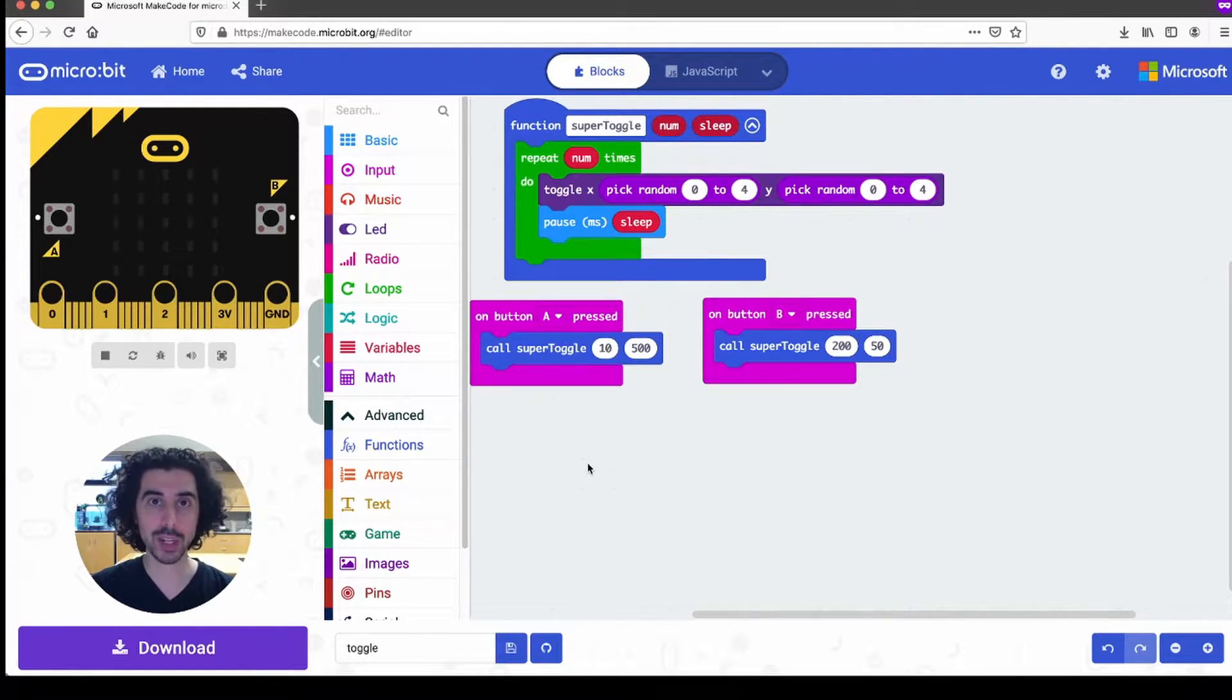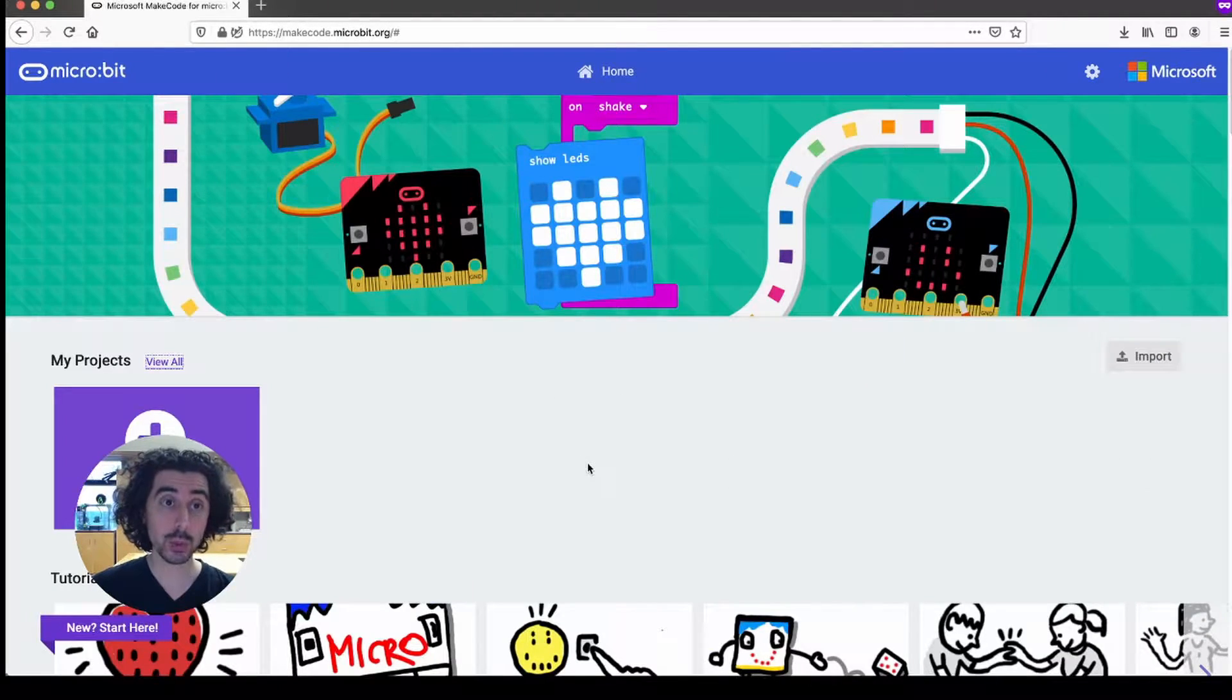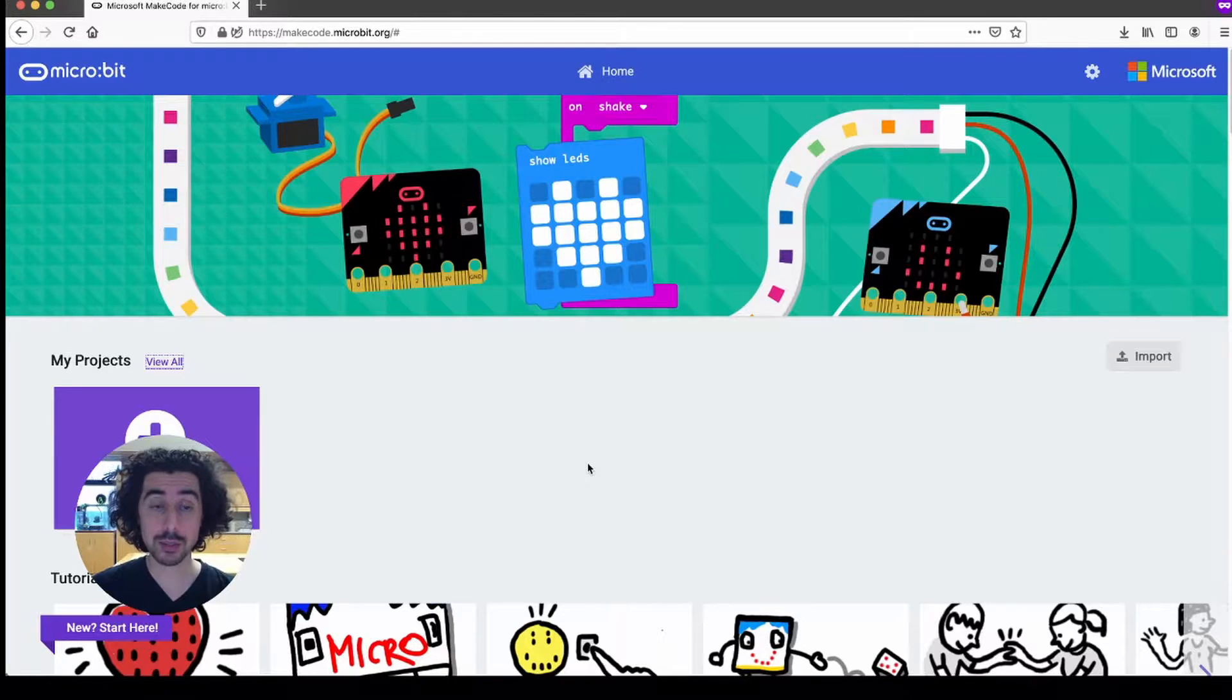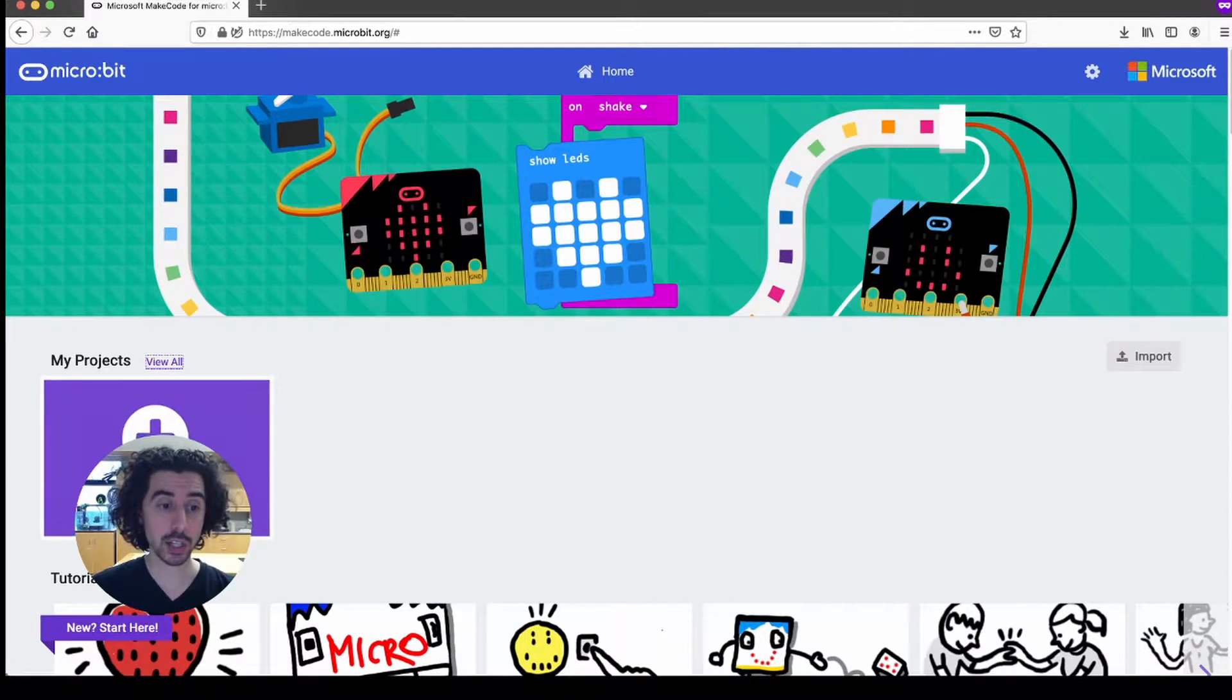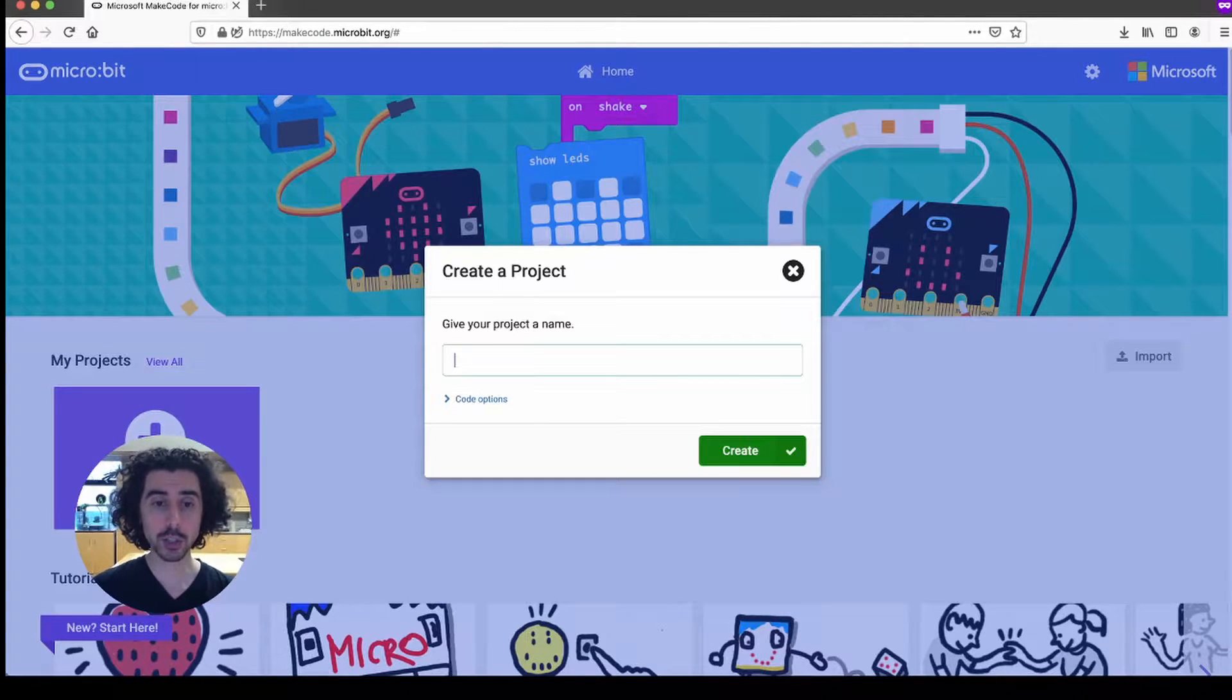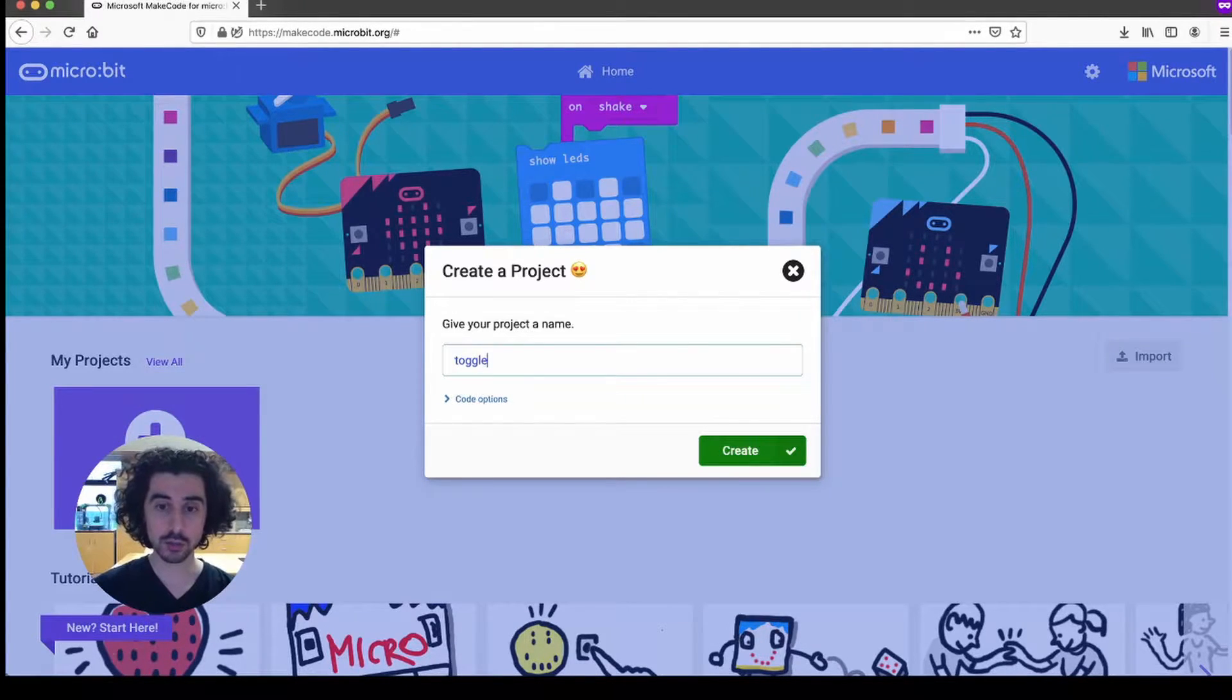Alright let's get started. If you go to makecode.microbit.org you can start a new project. I'm going to call this project toggle and click create.